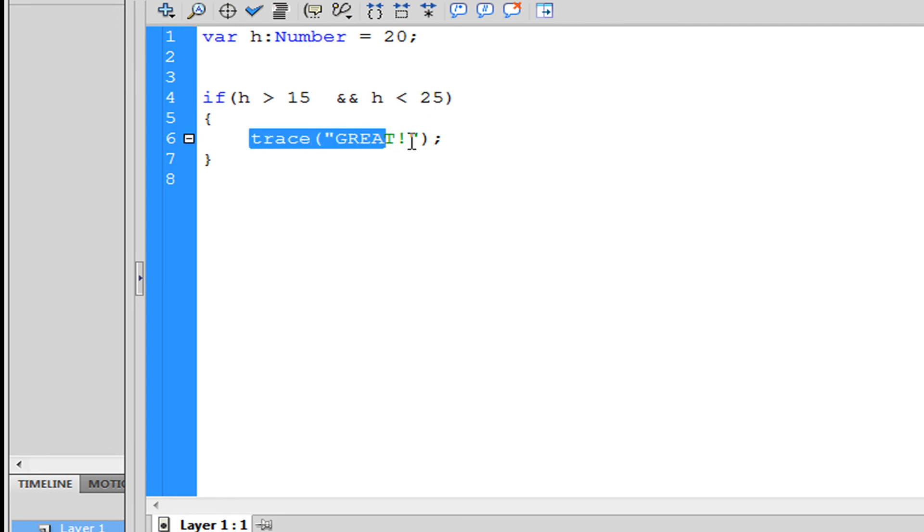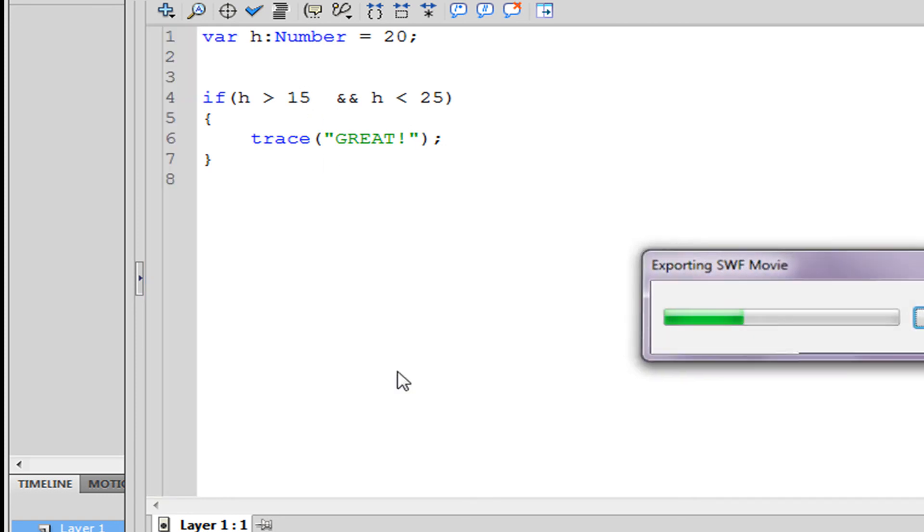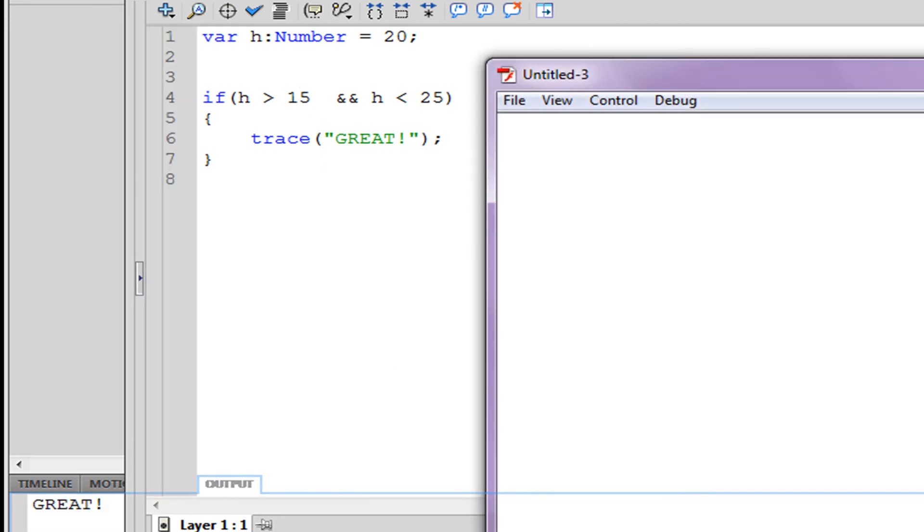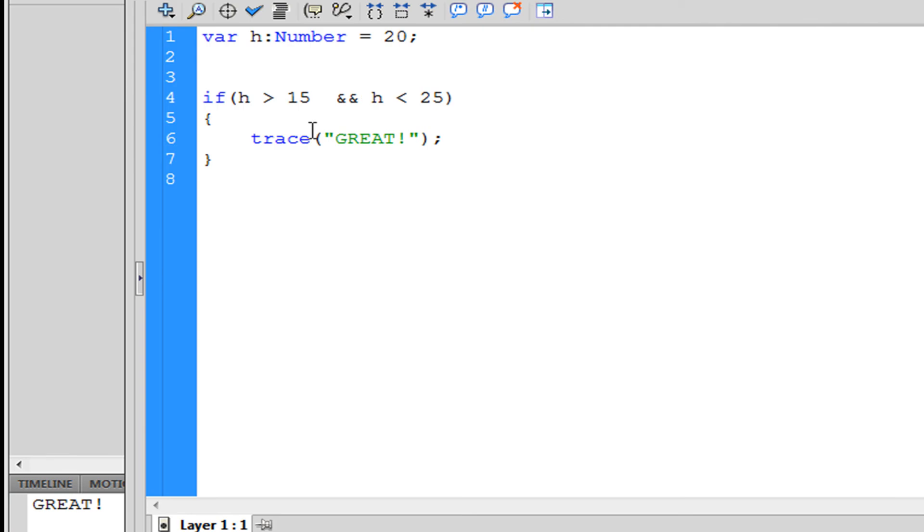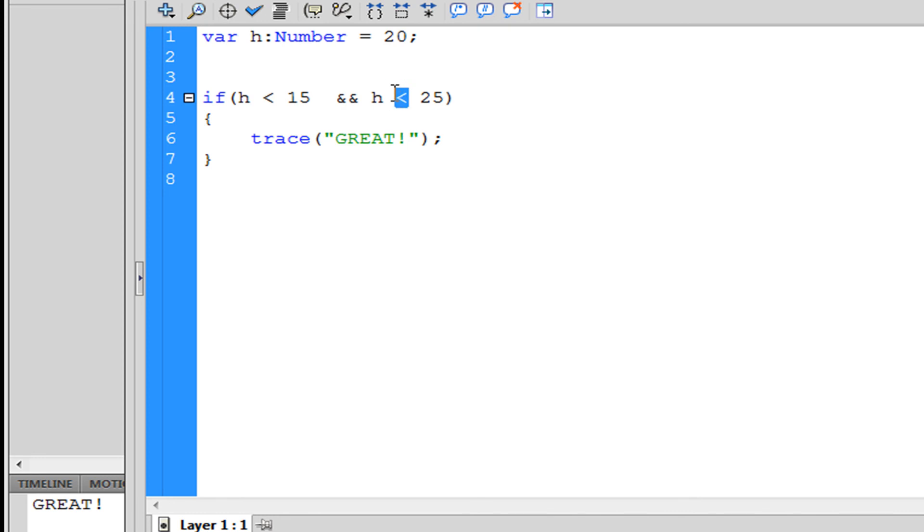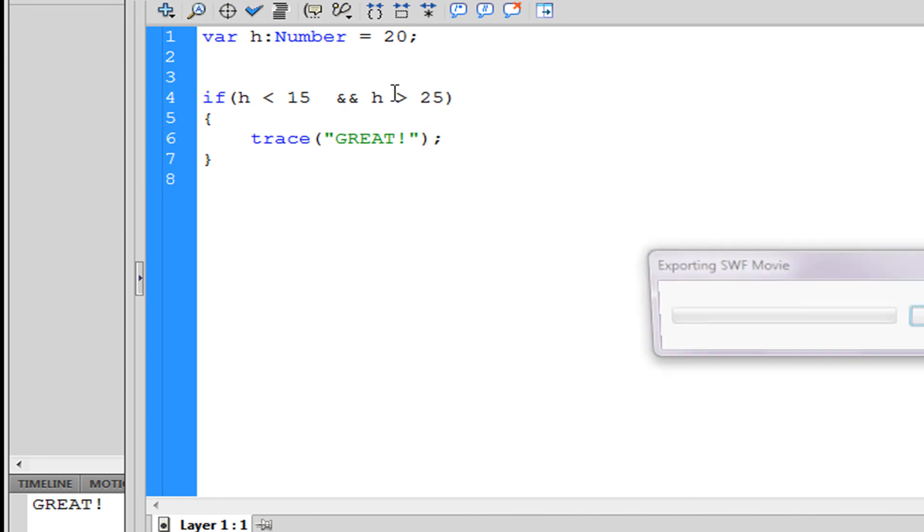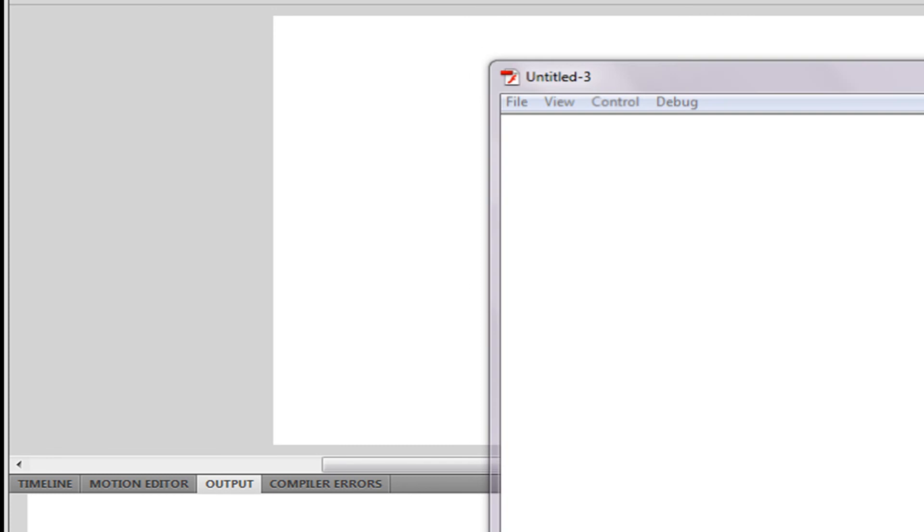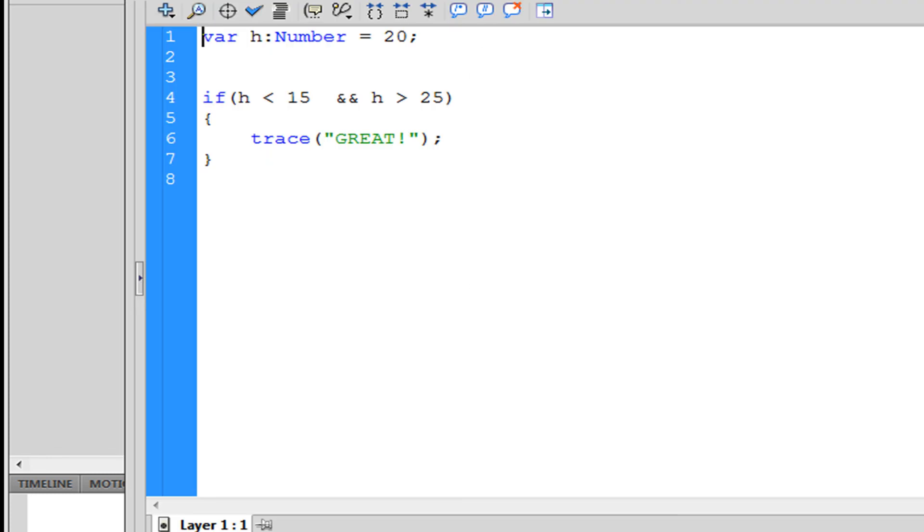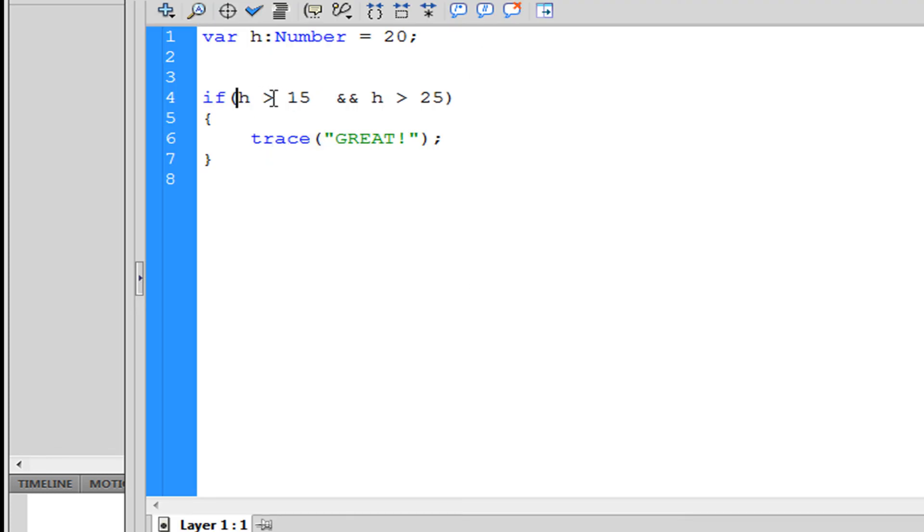So if we were to run this it would be great. If we were to switch these and now run it, we wouldn't get that because h is greater than 15 which is true, but 20 is not greater than 25.